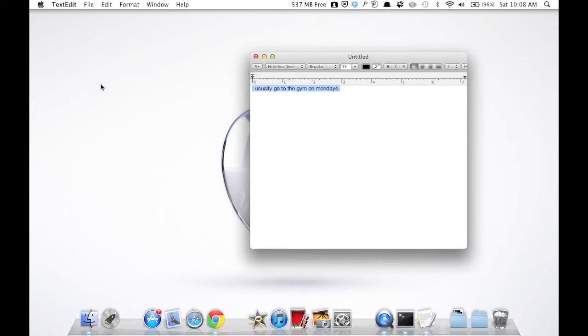So this was a quick tutorial on how to let your Mac speak. Come back and subscribe for more. Don't forget to comment and rate this video. Bye!